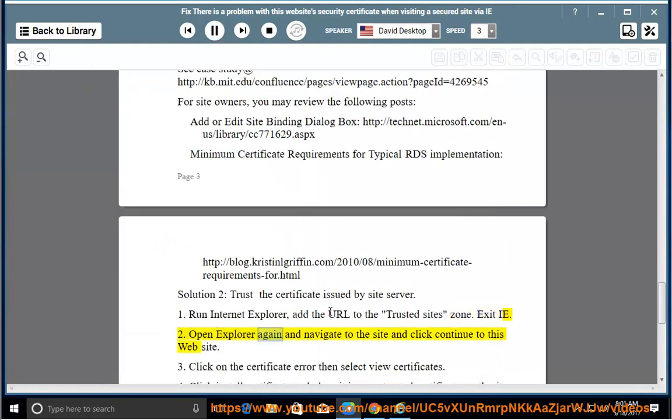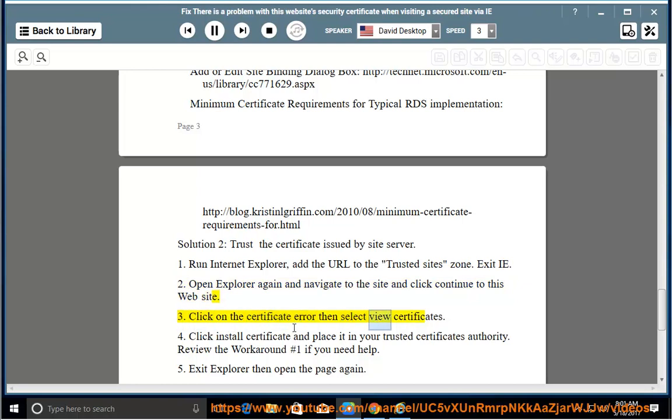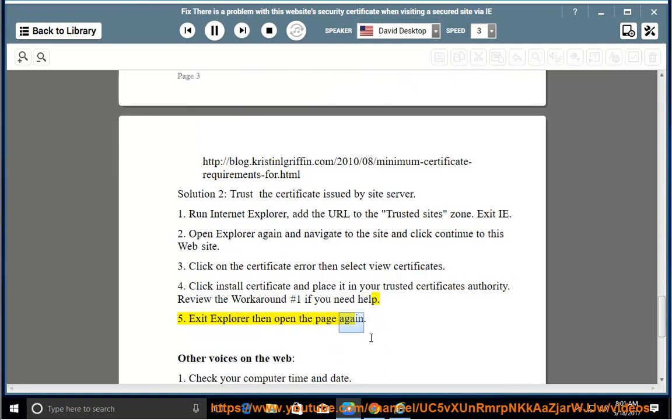Open Explorer again and navigate to the site and click continue to this website. Click on the certificate error then select view certificates. Click install certificate and place it in your trusted certificates authority. Review the workaround number 1 if you need help. Exit Explorer then open the page again.